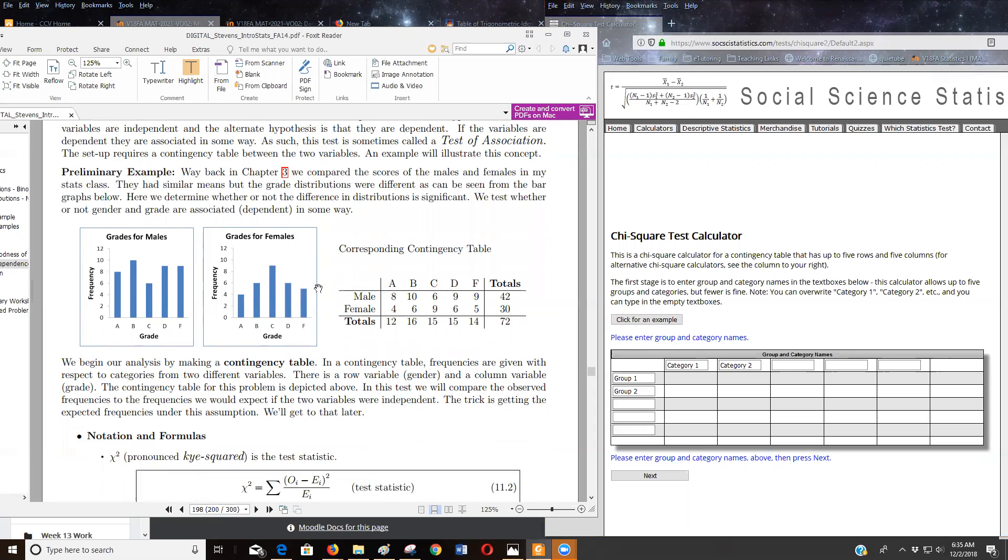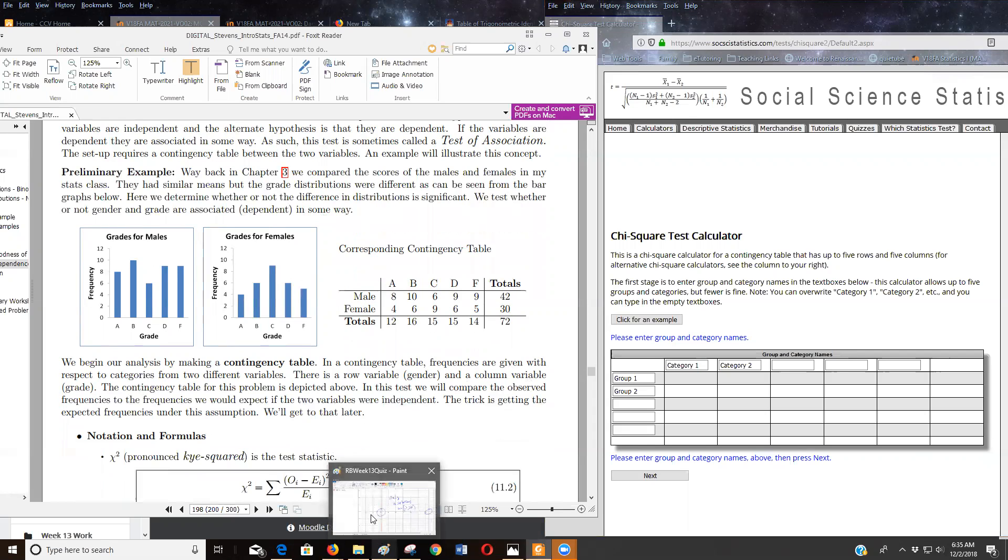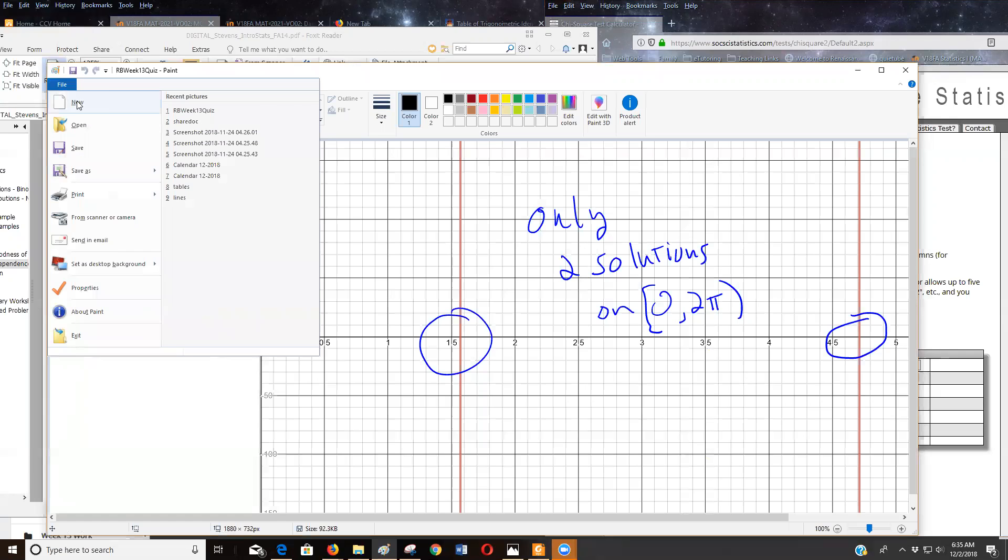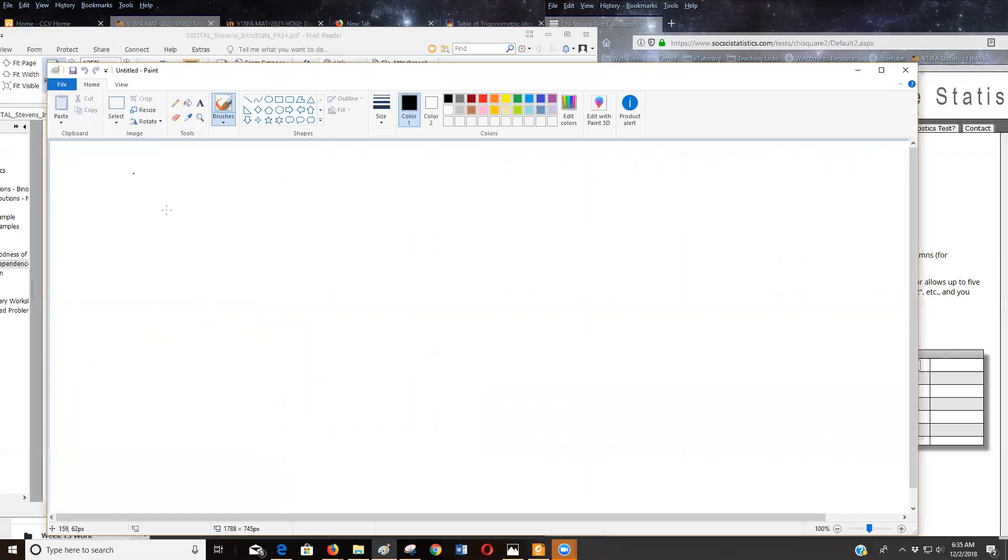So we're trying to test whether or not gender and grade are associated, okay? So basically that tells me - let me get a board going here.